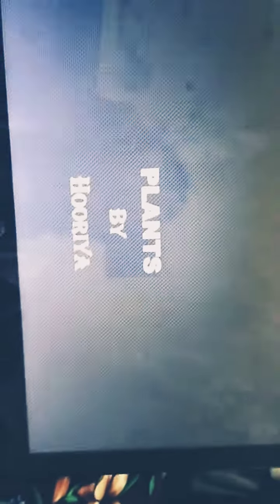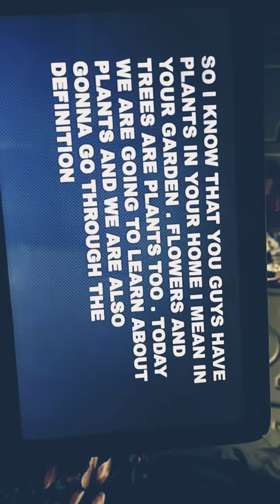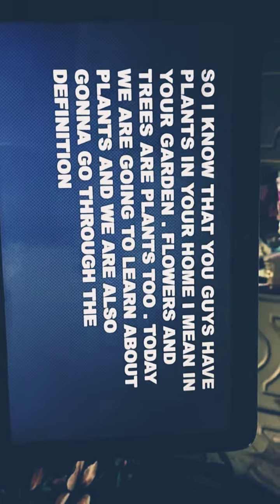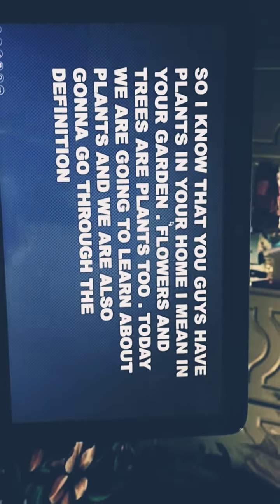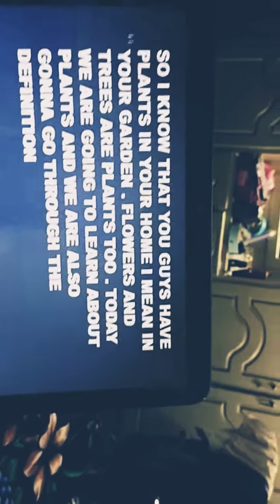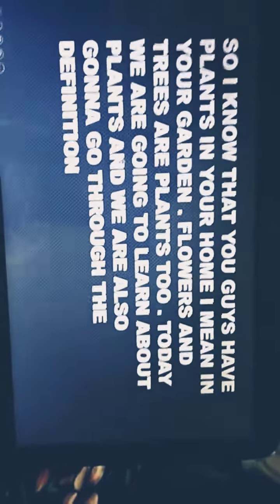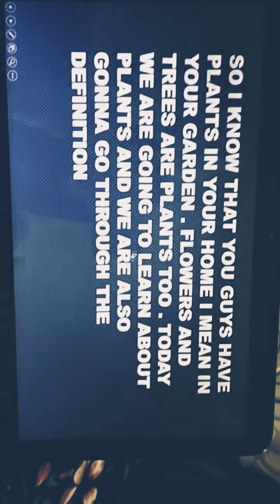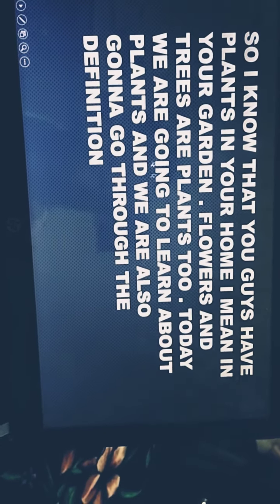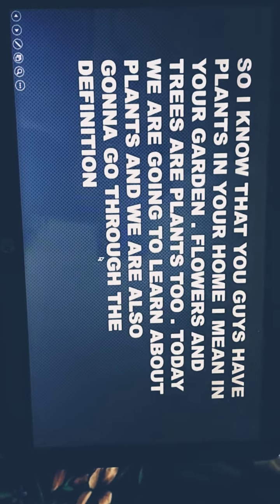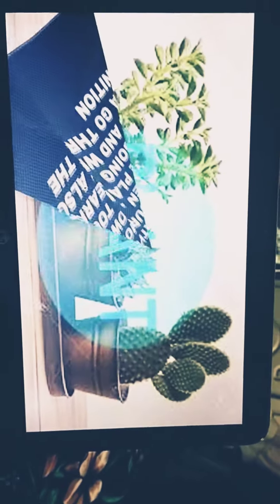Plants, by Ritriya. I know that you guys have plants in your home — I mean in your garden. Flowers and trees are plants too. Today we are going to learn about plants and we are also going to go through the definition of plants.